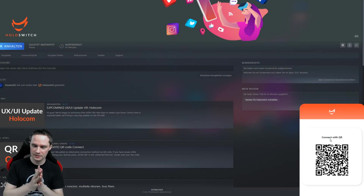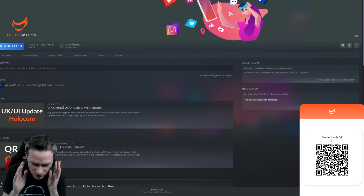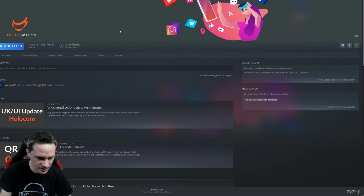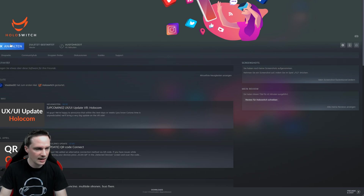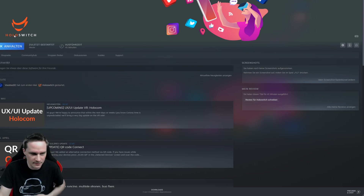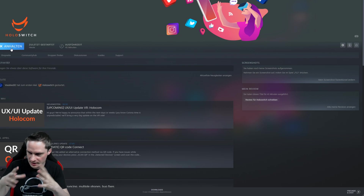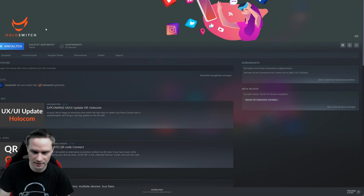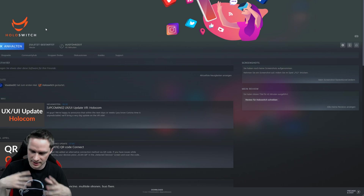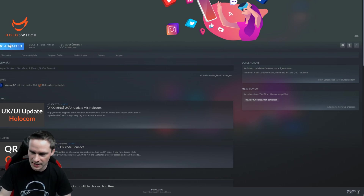Okay guys, let's check out how it works. It's ultra easy. Just install the HoloSwitch app in your Steam library and then click on play. First open SteamVR of course, then connect everything — your headset, just the normal stuff. Then click on play and HoloSwitch runs in the background.